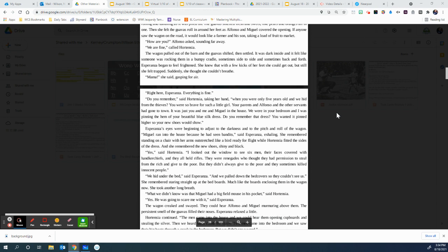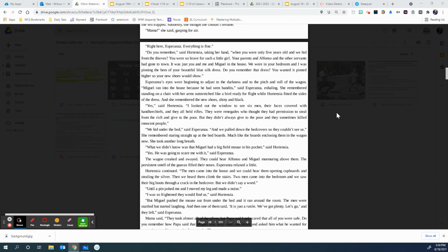Do you remember that dress? You wanted it pinned higher so your new shoes would show. Well, Esperanza's eyes were beginning to adjust to the darkness and to the pitch and roll of the wagon. Miguel ran into the house because he had seen bandits, said Esperanza, exhaling. She remembered standing on her chair with her arms outstretched like a bird, ready for flight, while Hortensia fitted the sides of the dress. And she remembered the new shoes, shiny and black.